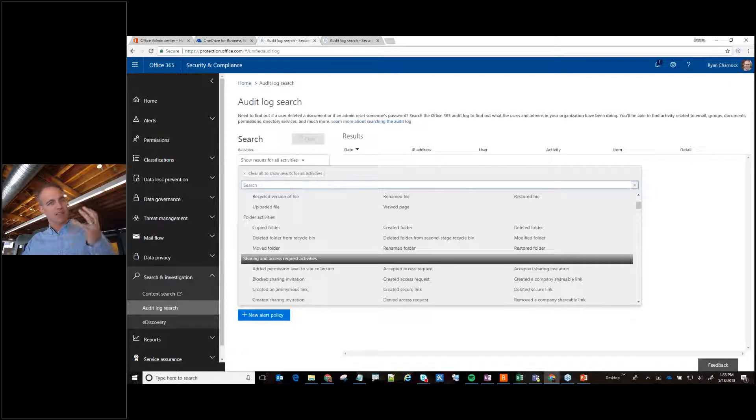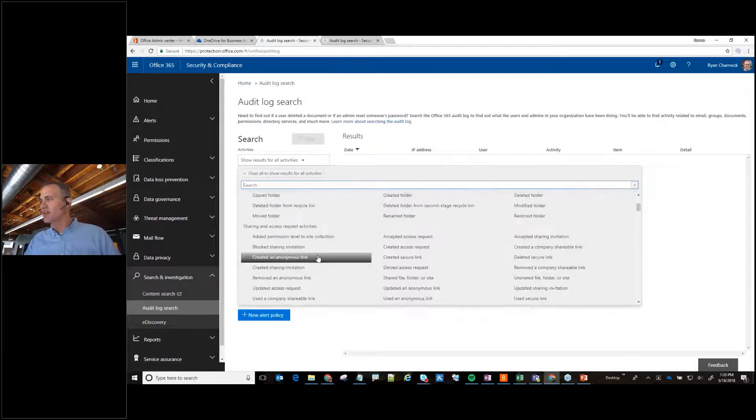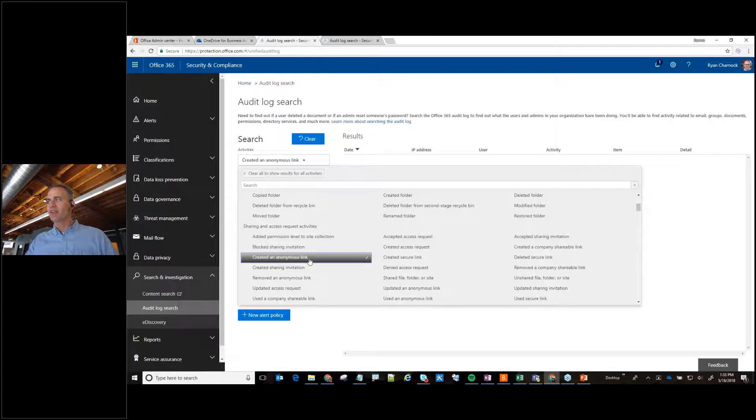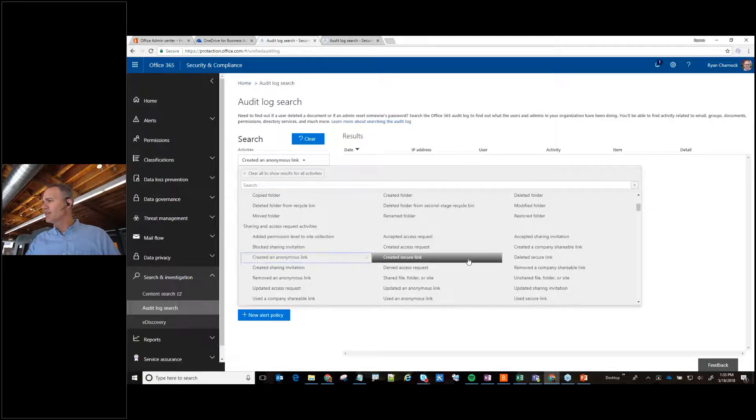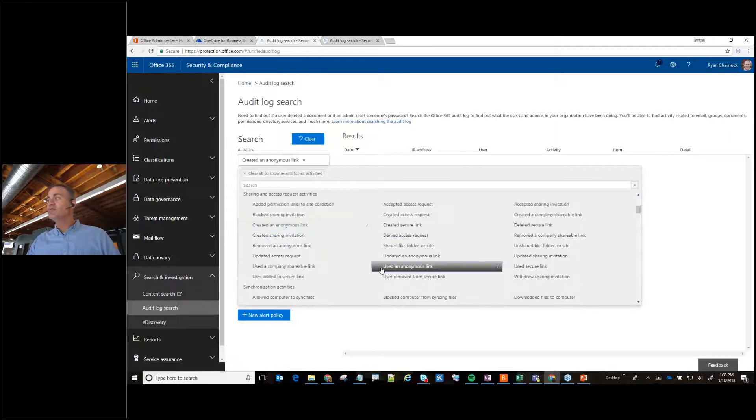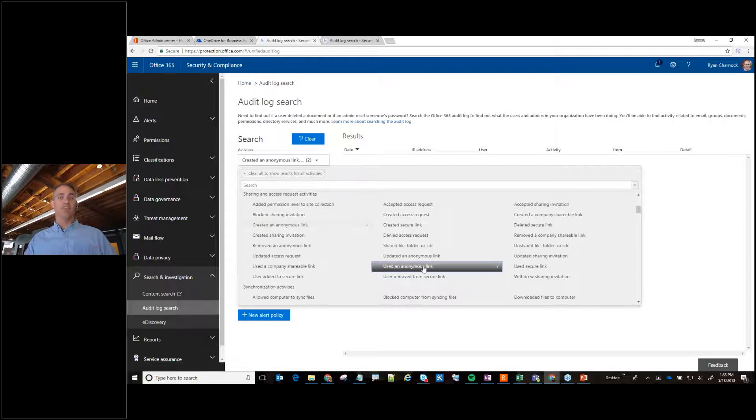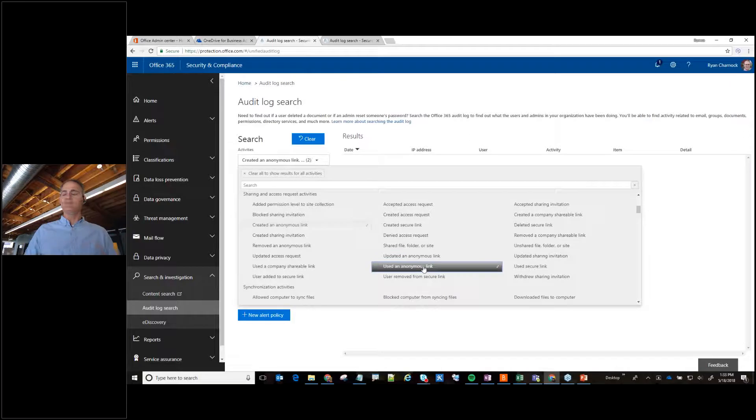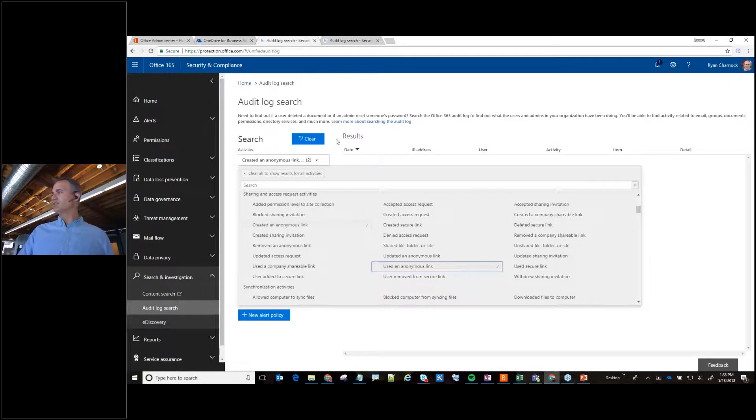So let's say anonymous access is the thing that's really caught your focus right now. So you can say anytime there's a created an anonymous link, and then over here there's another item that says someone has used an anonymous link. So not only did they create them but somebody anonymously then consumed that.